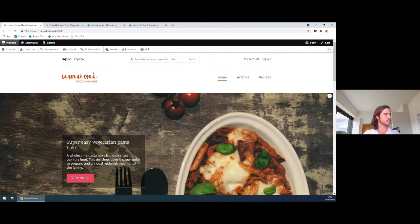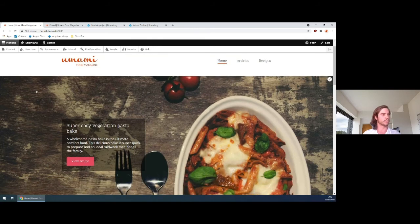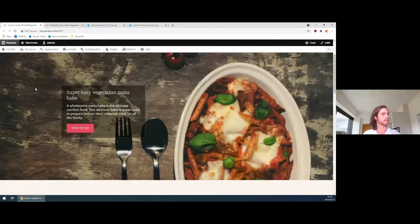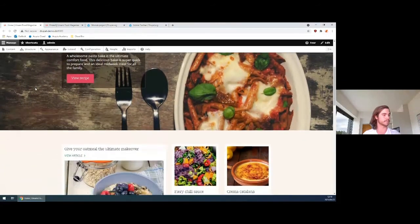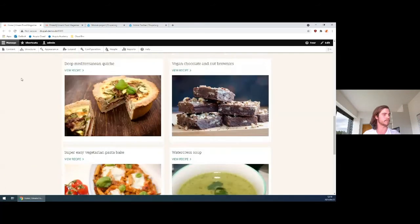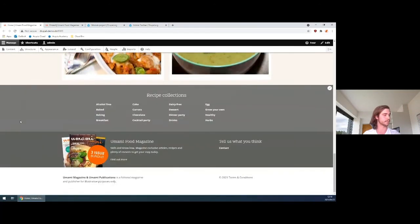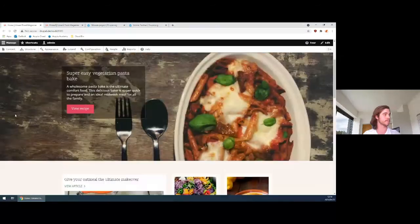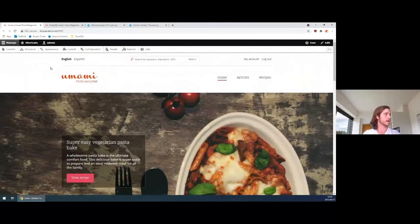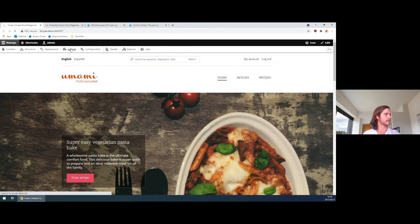So this is the Umami Food Magazine demo site, just to give you an overview of what Drupal can do and what it looks like. This is obviously almost vanilla Drupal, just set up with all this content for a fictional food magazine. I'll show you some of the cool things that you can do with extending.